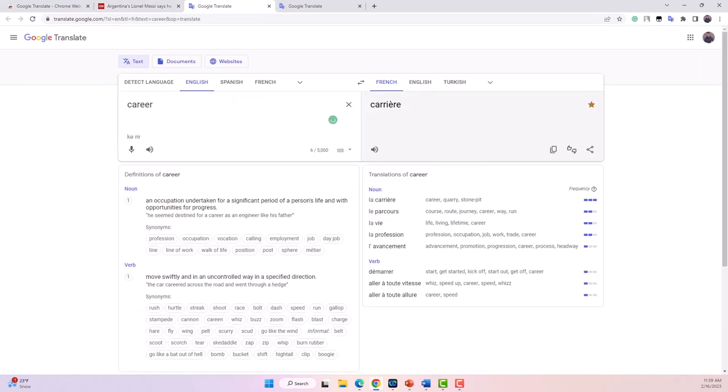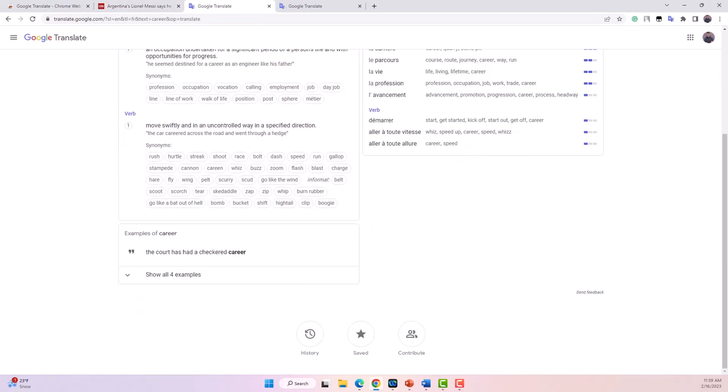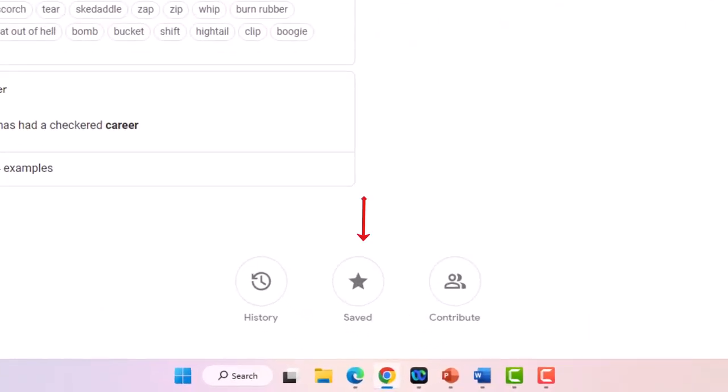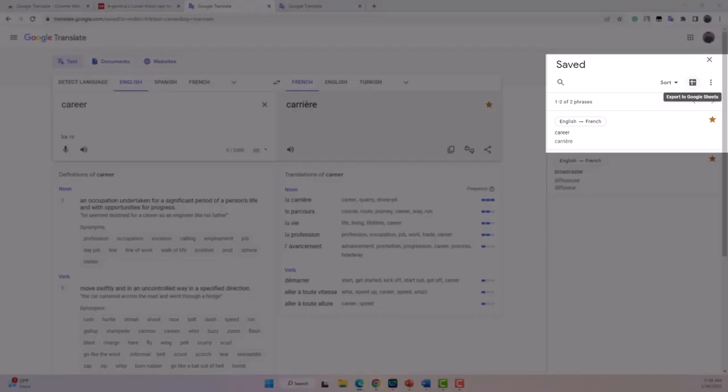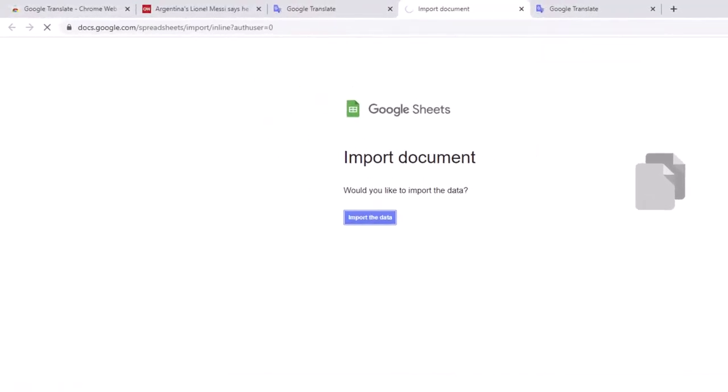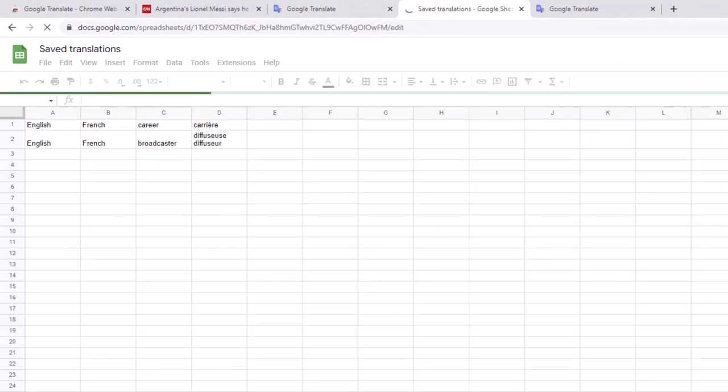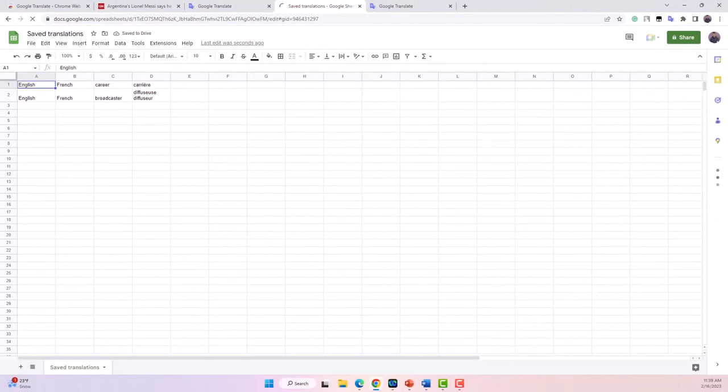Whenever I am done going through the text, I can open my word bank by clicking on the big star at the bottom of the page. I can then export the vocabulary list as a Google Sheet document. This is extremely useful as I can then import this vocabulary list into vocabulary learning applications, which we will talk about next.